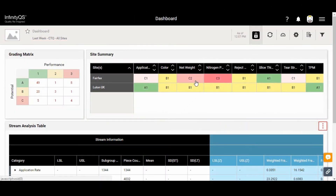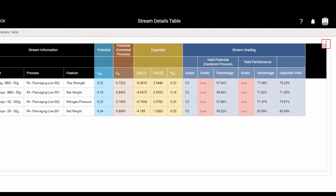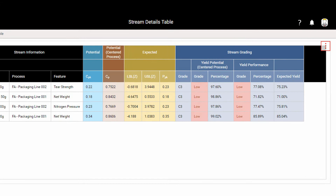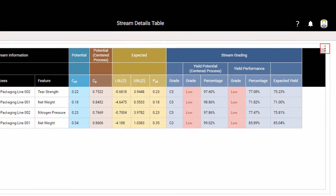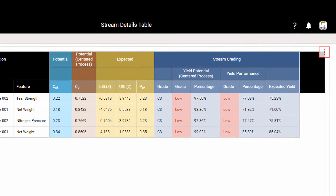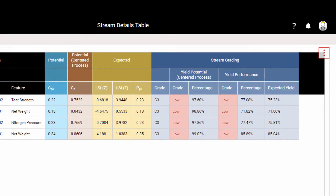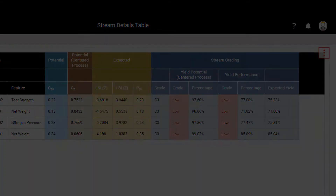Grading is a powerful quality analysis methodology. It provides a unique way to roll up and interpret performance across many products, processes, and sites, while still allowing you to quickly drill down to specific data streams.